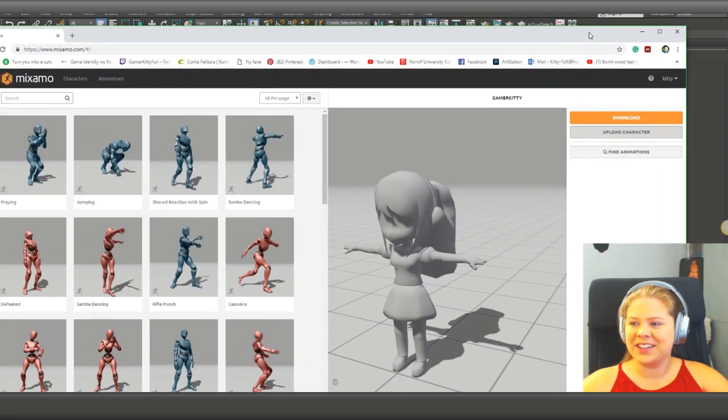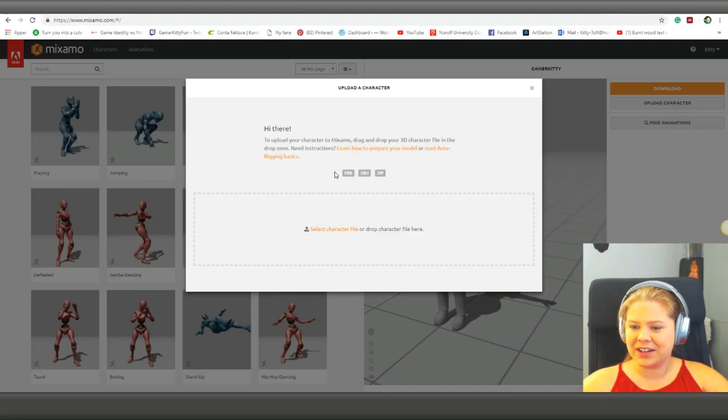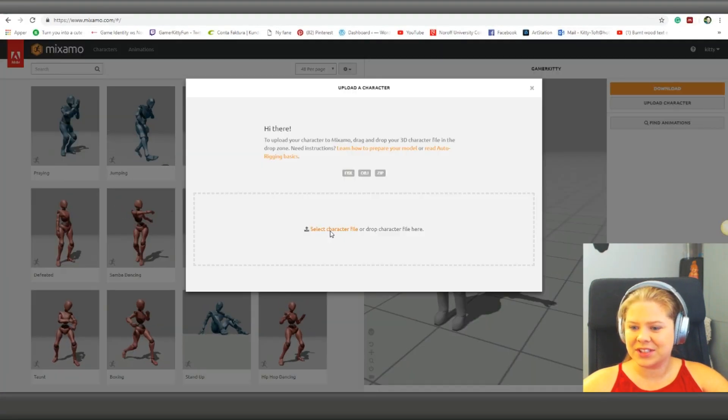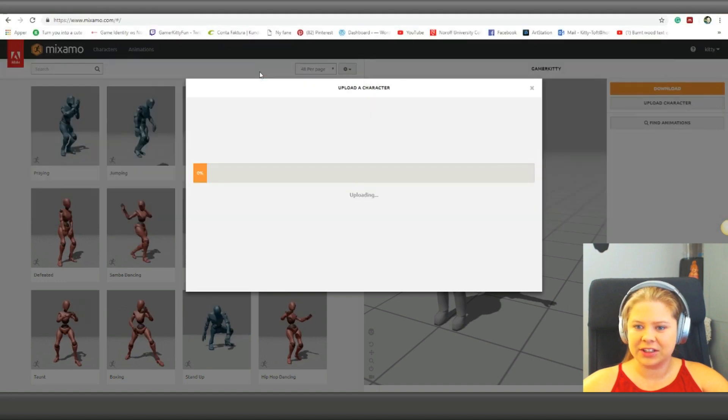Now we can go here, and we can upload the character again. Select file, bring up the character here.